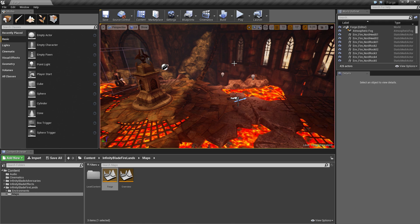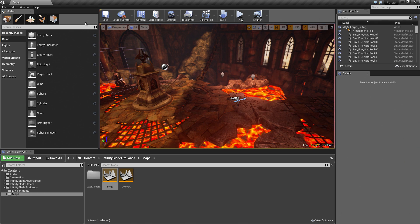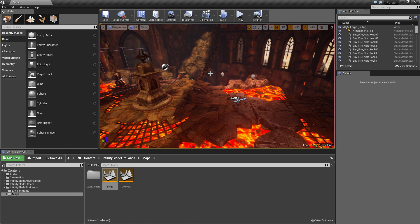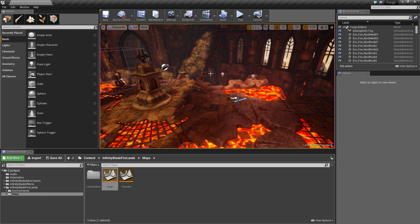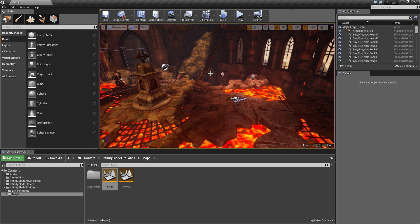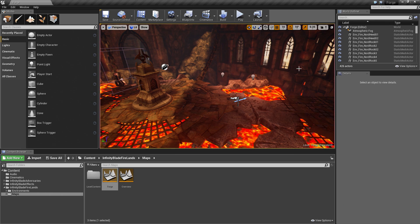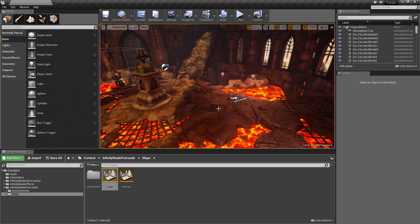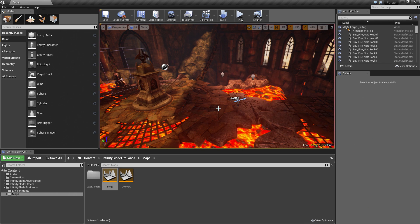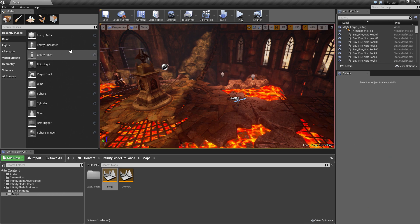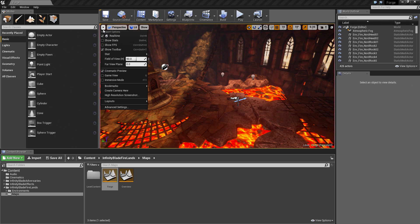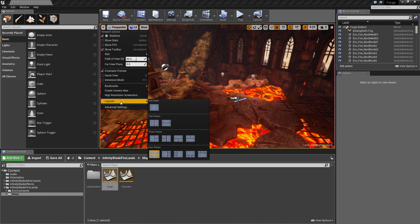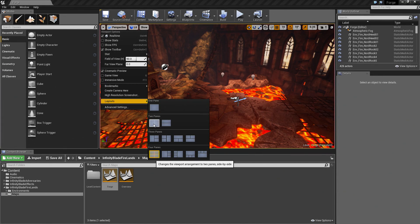With that, let's talk about cinematic viewports. Any viewport can be turned into a cinematic viewport. The workflow that I like to have is either have a second monitor with my cinematic viewport. Because I am working on one screen here, I am going to show you a quick way that we can get around this. Click this drop-down here, the Viewport Options. Under Layouts, there are a bunch of different options to display our viewports. I am going to choose the two panes here.